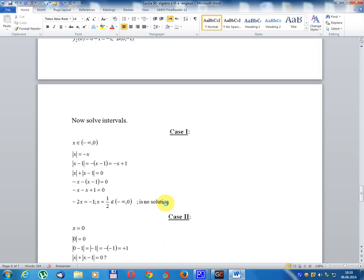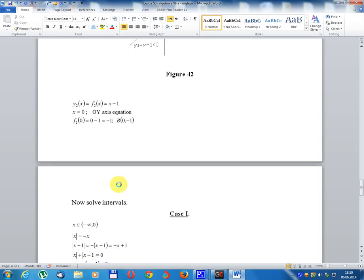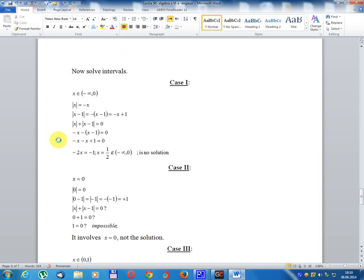Resolve by interval. Case 1: x belongs to (minus infinity, 0). Module x equals minus x; module(x minus 1) equals minus(x minus 1) equals minus x plus 1. So module x plus module(x minus 1) equals zero gives minus x plus (minus x plus 1) equals zero, giving minus 2x plus 1 equals zero, so x equals 1/2. Since 1/2 does not belong to (minus infinity, 0), this is not a solution.